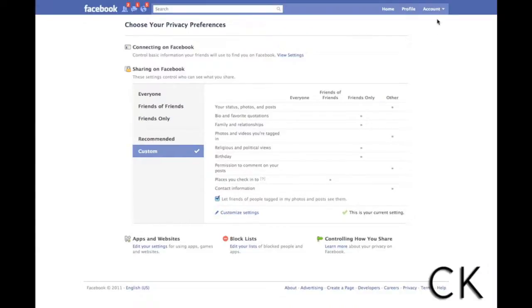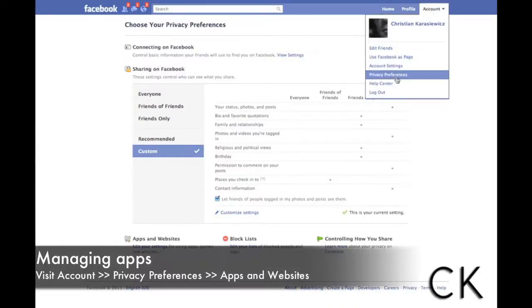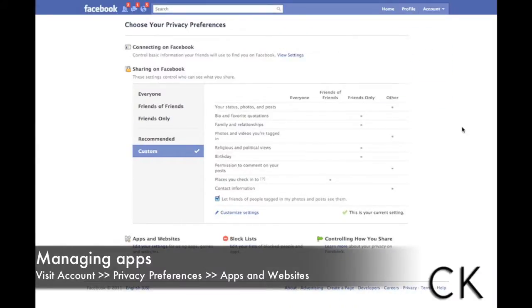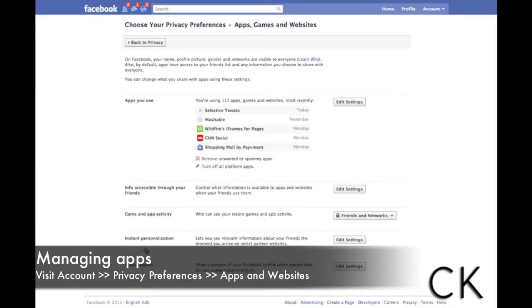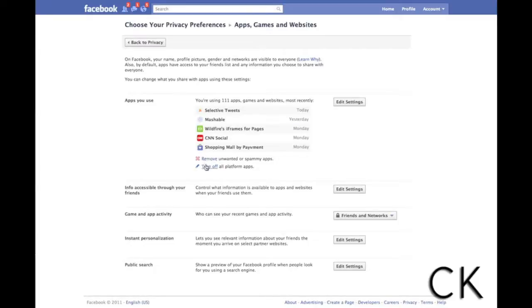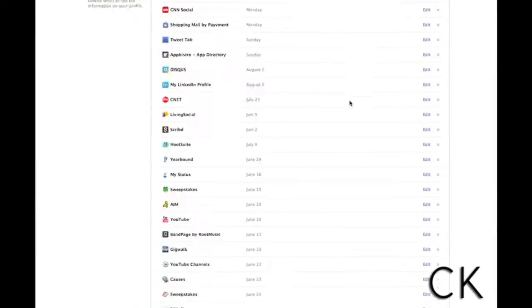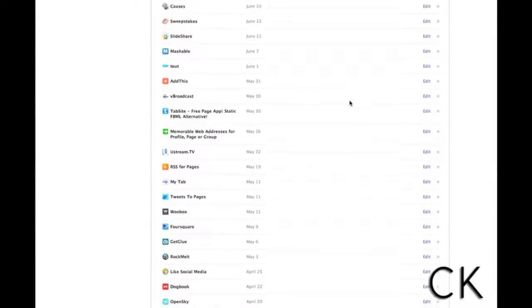To do that you go to account, you go to privacy preferences and then we're going to scroll down to the section called apps and websites and click on edit settings. And here we're going to see some of the apps that we use, the last ones that we've used, and we can go in and we can remove apps through here. We can turn off all platform apps. I have 111 apps here apparently I'm using. But what you're going to do, click on edit settings and it's going to allow you to go in and manage the apps individually.